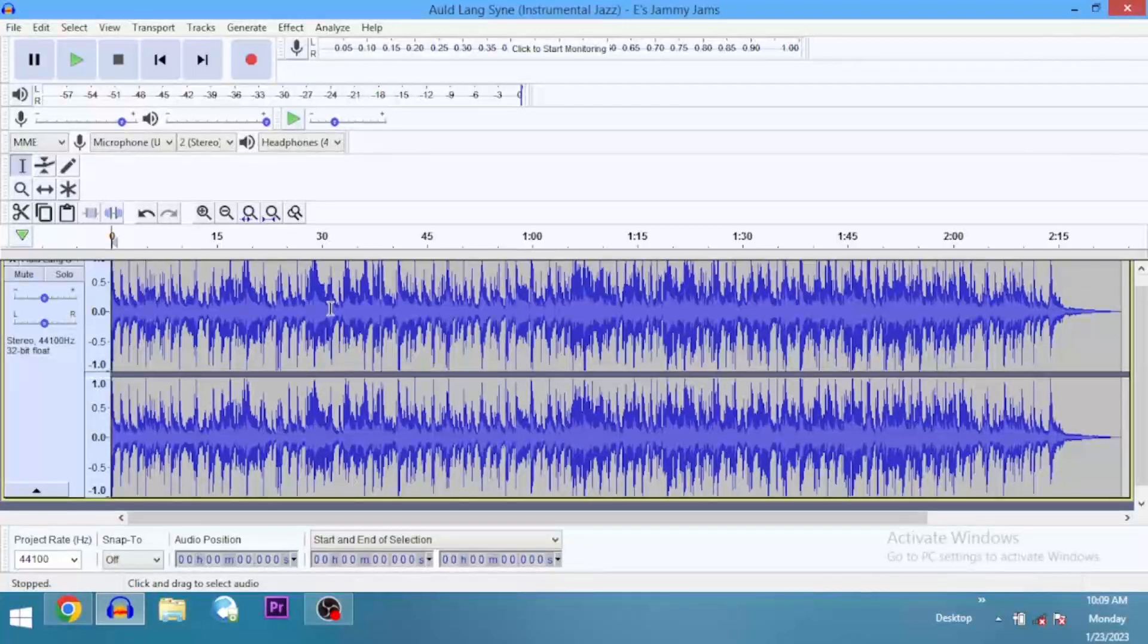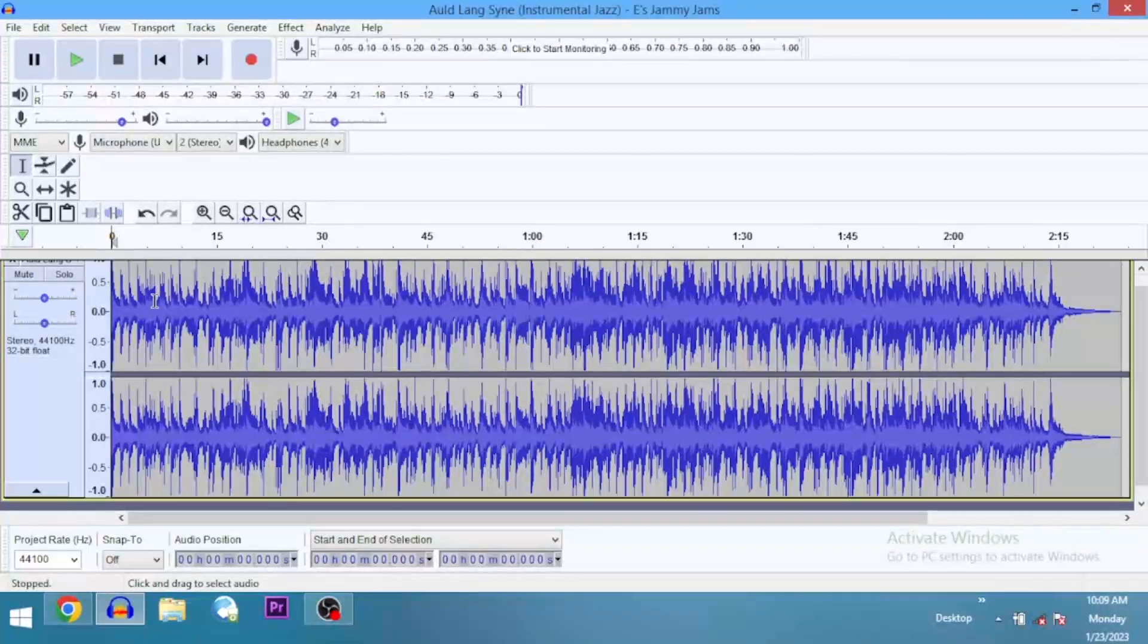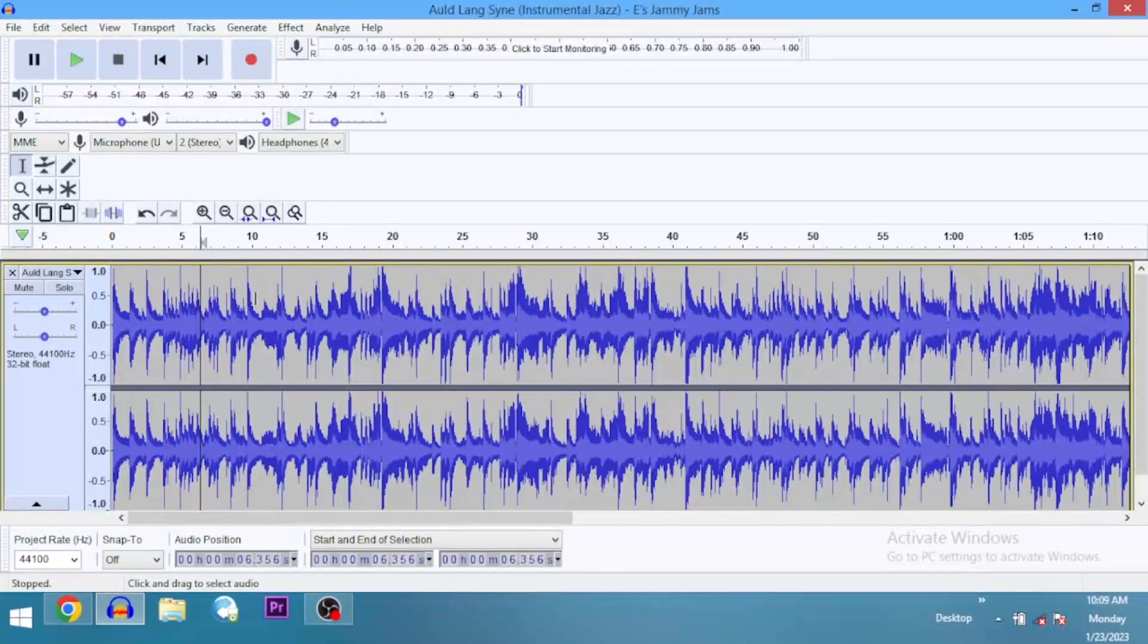So you notice there was an intro before the song started. Now let's say that we don't need the intro - we want to take out the intro part or we want to split the audio track from the point where the song started. So we're going to go ahead now and locate the part where we want to split from.